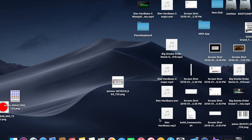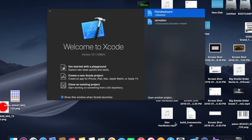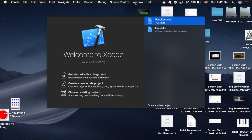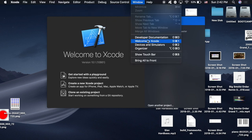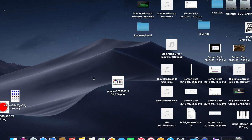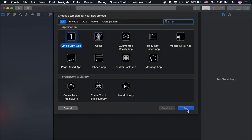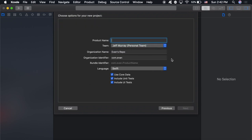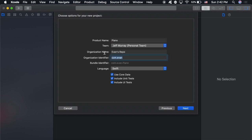Once Xcode is done installing, go ahead and reopen the app. You should see a welcome screen come up. If you don't, go to the top Window menu and click Welcome to Xcode. Then create a new project — it's going to be a Single View App. You can type in whatever you want to name your project; I'm just going to name it Piano. Make sure that the Team is the developer account you just created. Organization name you can leave as whatever you want, and for organization identifier let's do com dot your name. Make sure the language is Swift, and leave all those boxes checked.